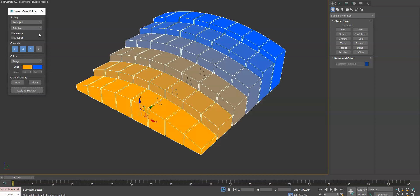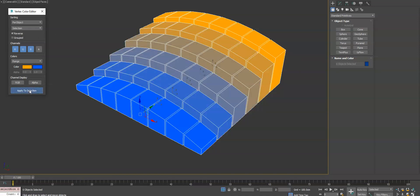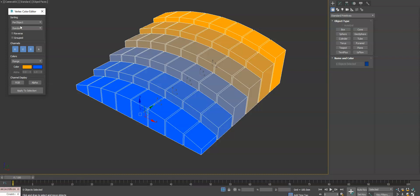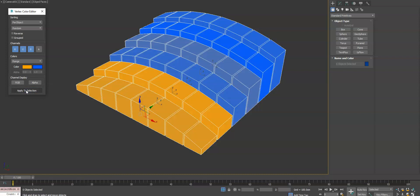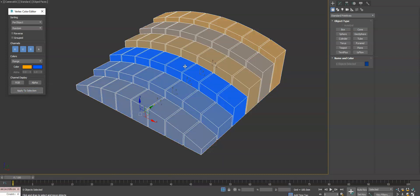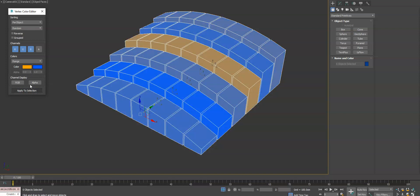Now if you want the color to be reversed, you can always click the reverse button and hit that. Next we have random which is randomly going to choose a color within this range and apply it per object. What that means is the entire object is going to get the same vertex color that's randomly chosen for it.